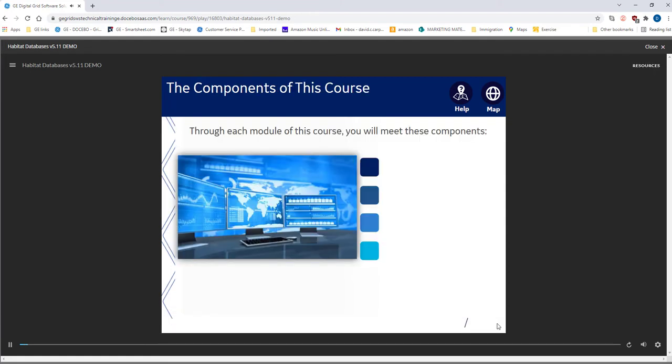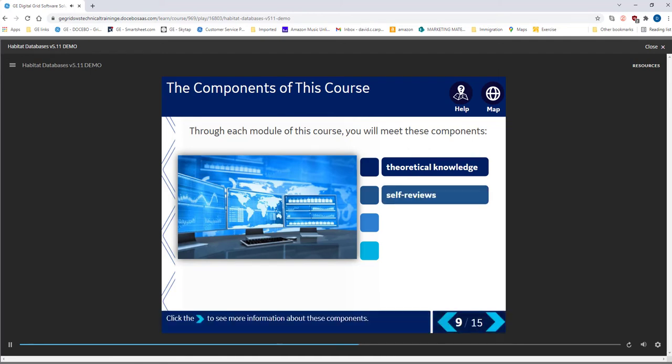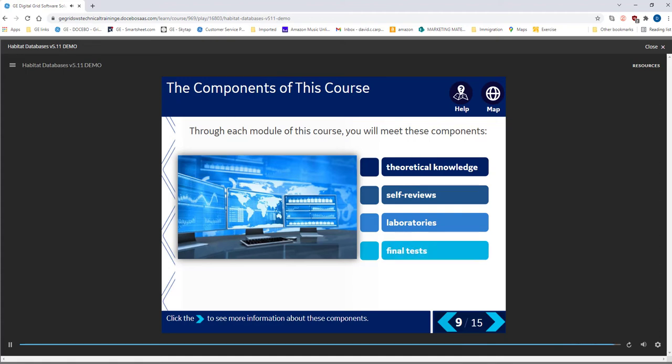The course has four major components: lectures and reading that can be thought of as theoretical information, self-reviews that are unassessed to reinforce learning, labs to help learning through an experiential approach, and an end-of-module quiz.